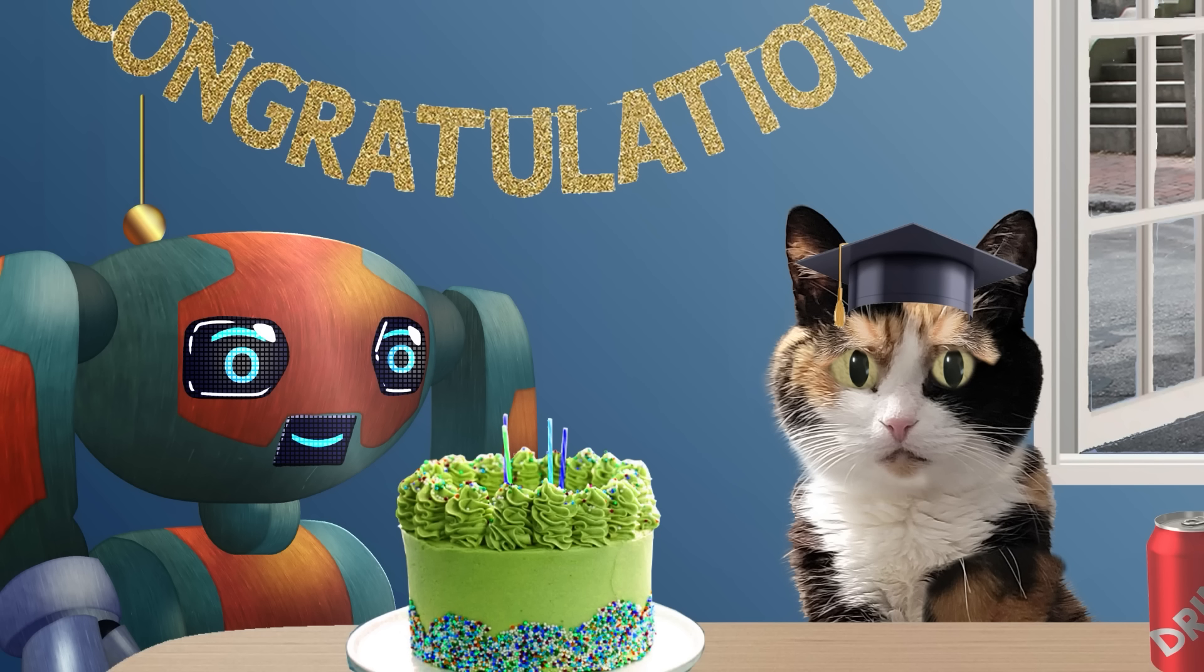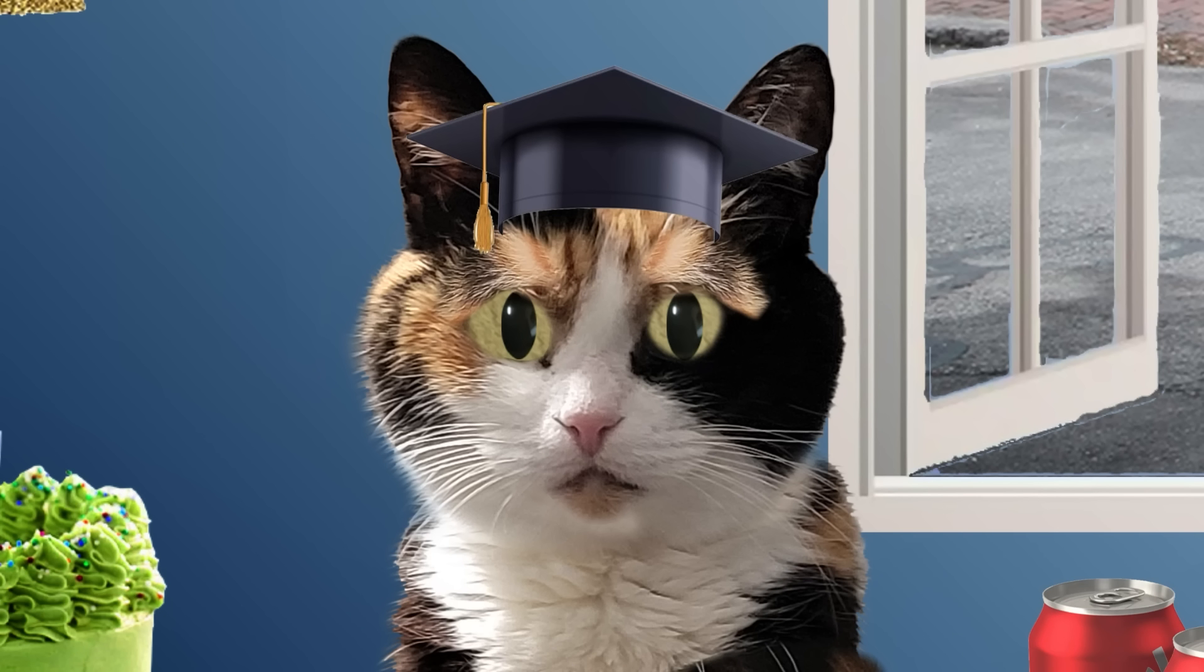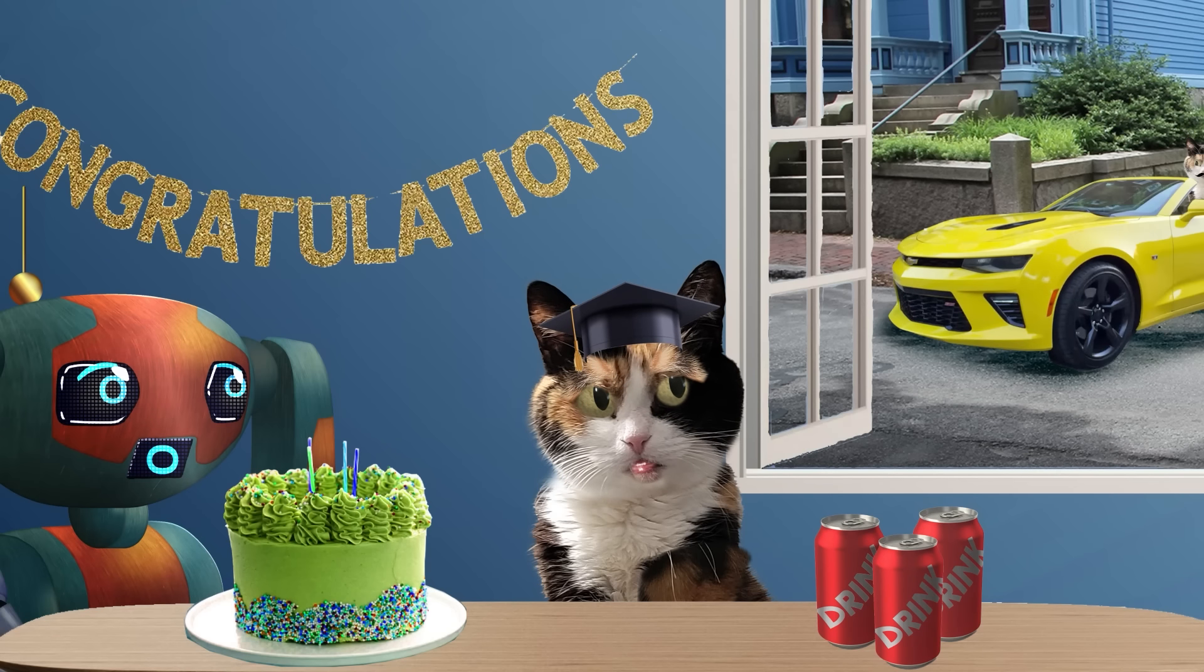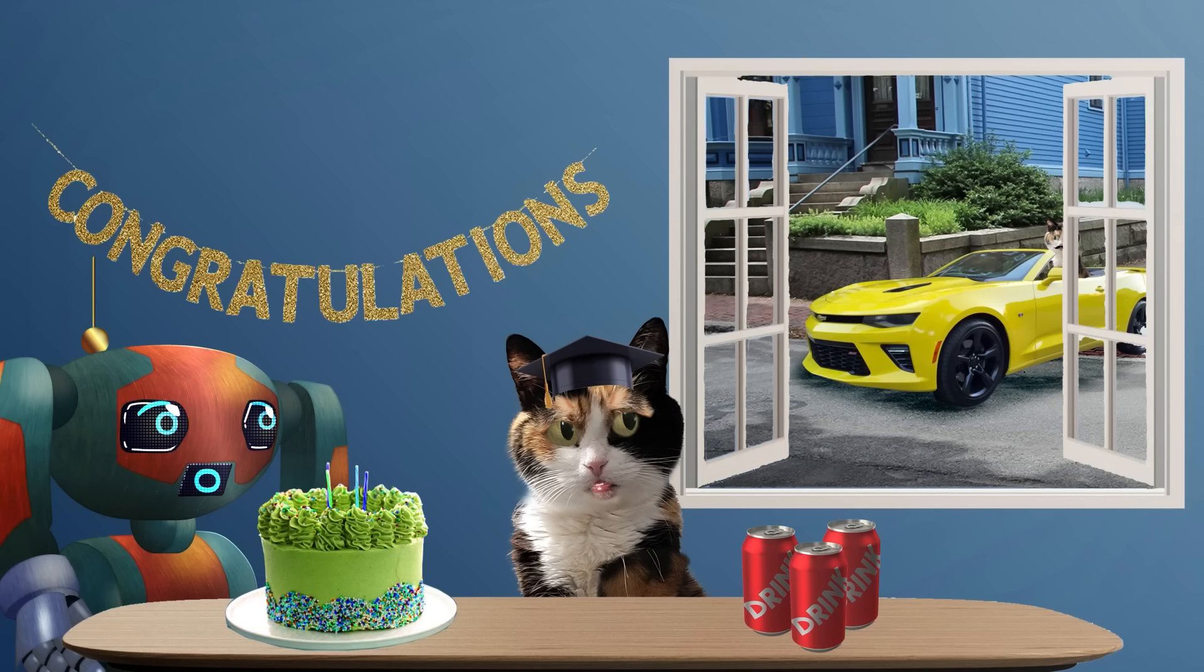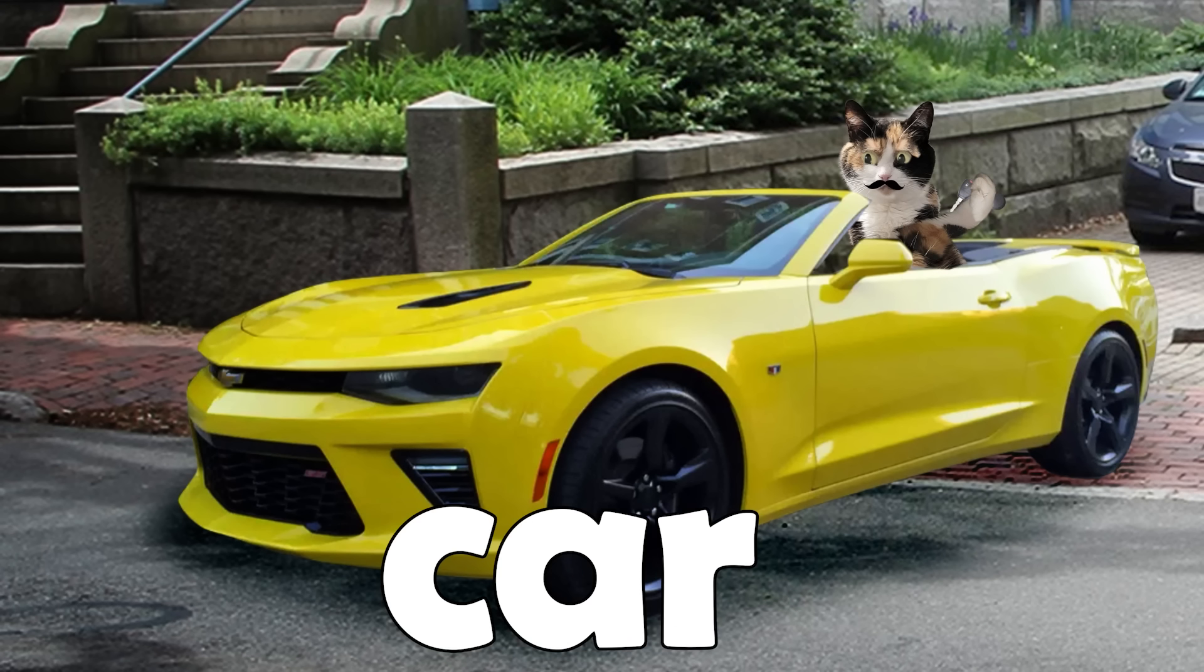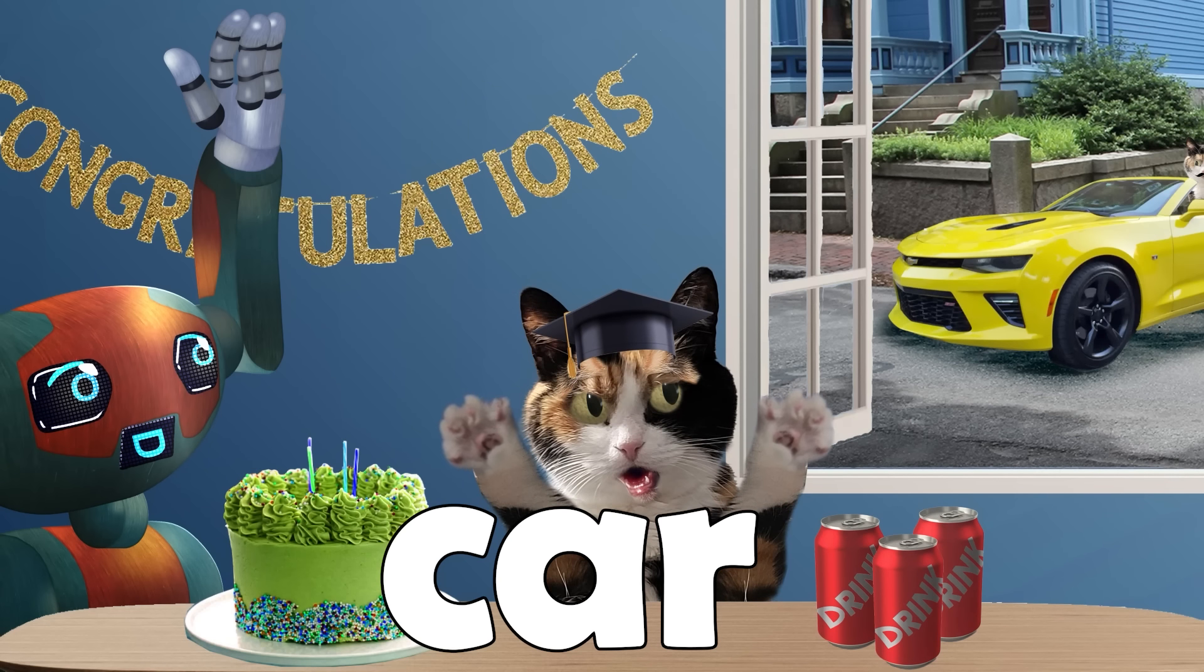What other things start with C? Cans of drinks, cap for Casey's graduation, and... Oh! Casey's parents got her a car. This is too much.